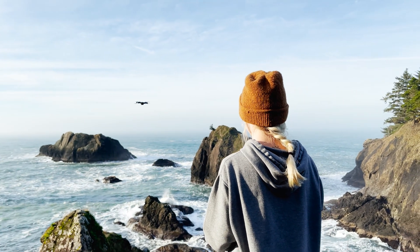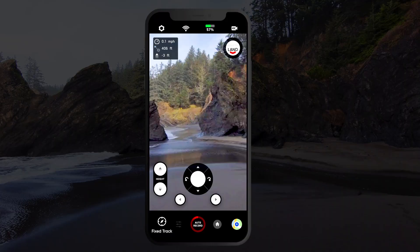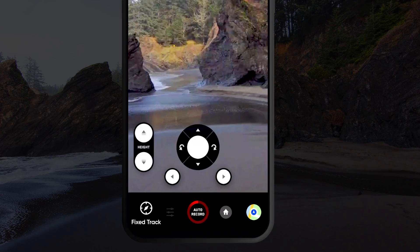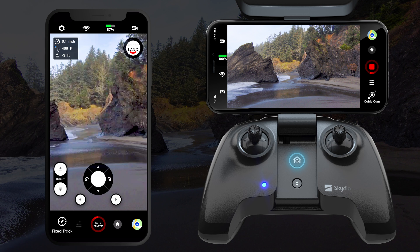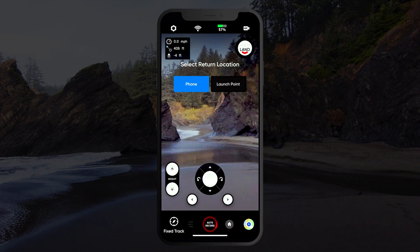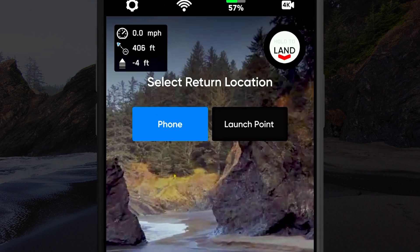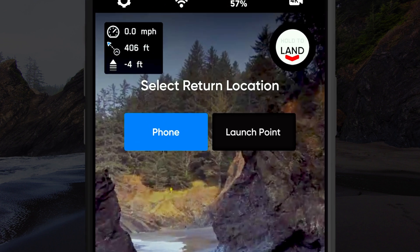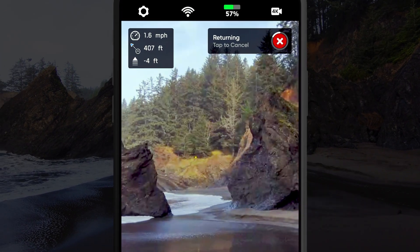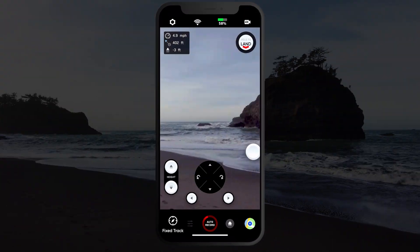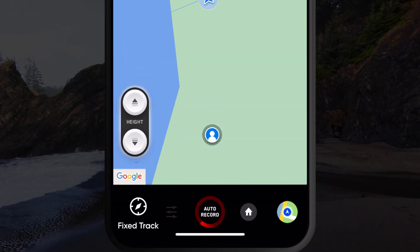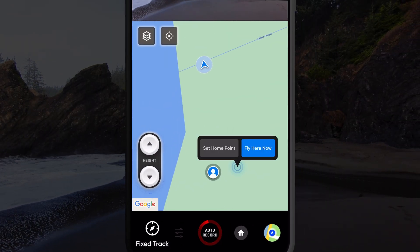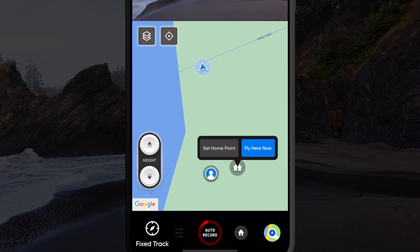Skydio 2 has the ability to return to a home point by pressing the home button on either the app or the controller. You can choose if you want the return to home skill to return to either the original launch point or the most recent GPS location of your mobile device. You can also set a custom home point by opening the map view and pressing and holding on the location of the map where you would like to set your home point.